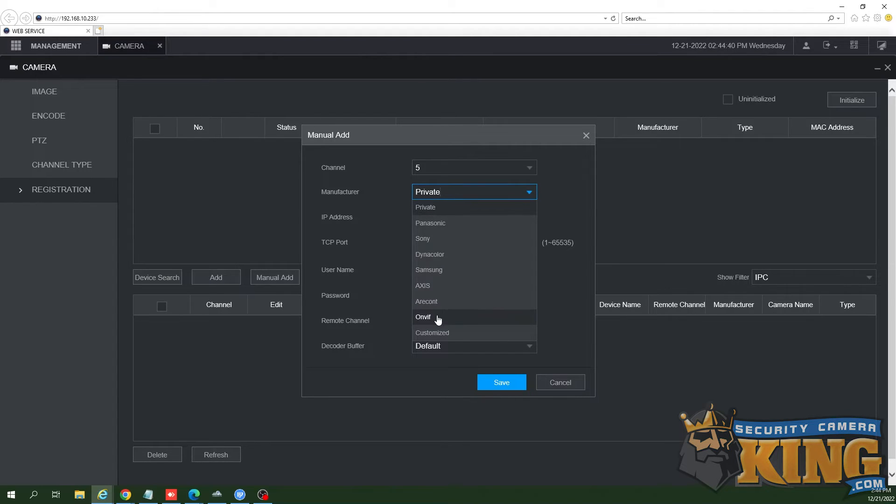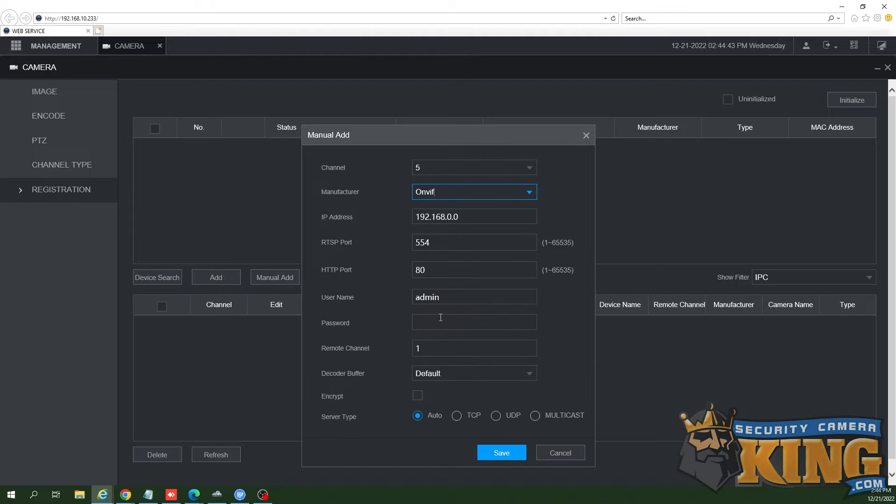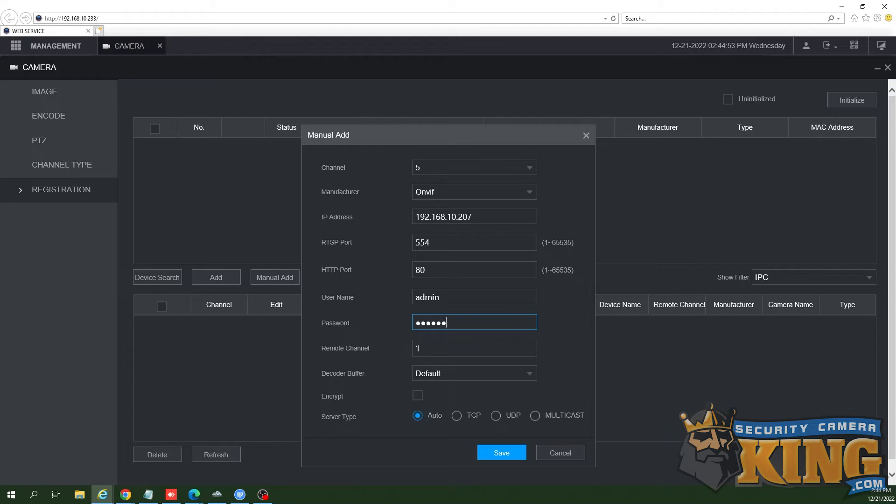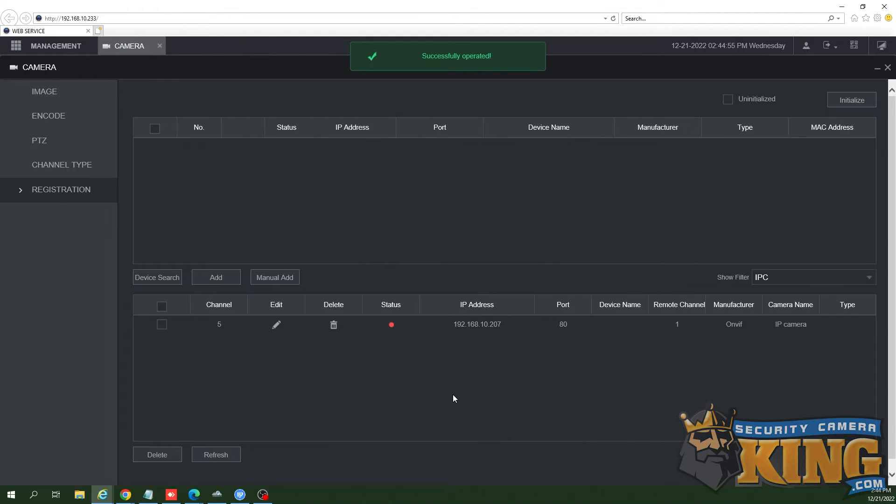While adding the camera, you'll choose ONVIF as the protocol. Input the login credentials for the camera, then press OK or save at the bottom.